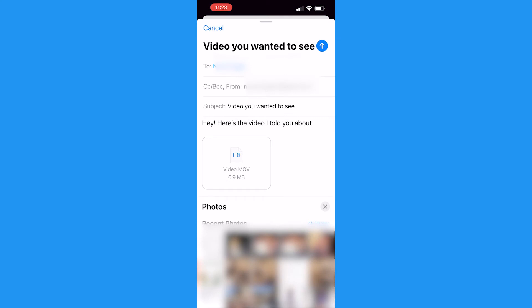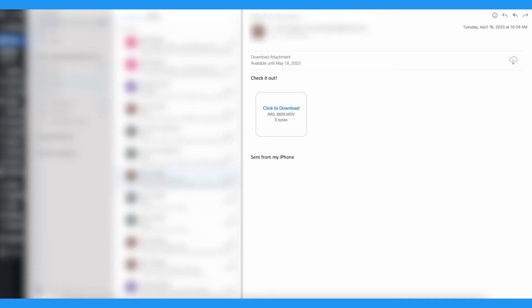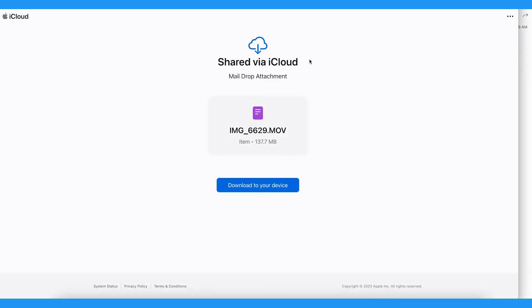If you have no problem, your video wasn't too big to attach to the email. If it is, however, you'll receive an alert that looks something like this where you can select to use MailDrop. The recipient will receive an iCloud link to download your attachment, which they'll have access to for about 30 days.